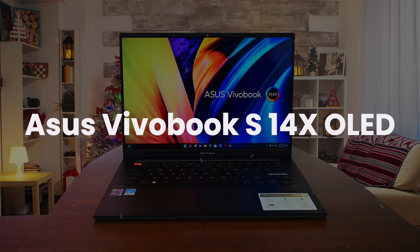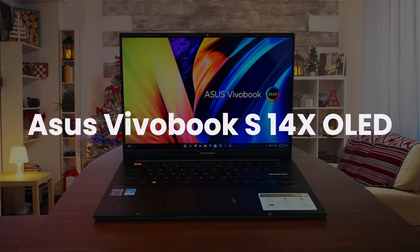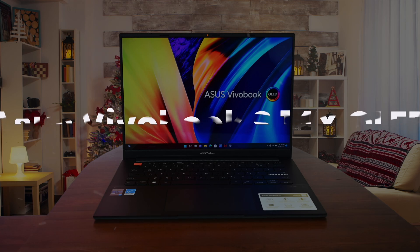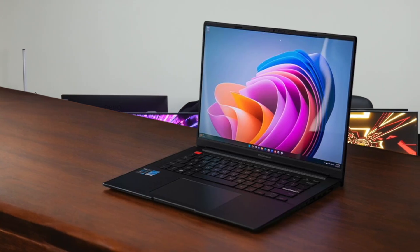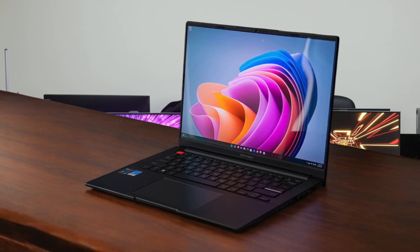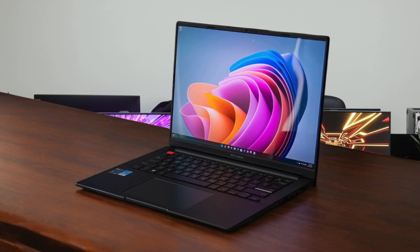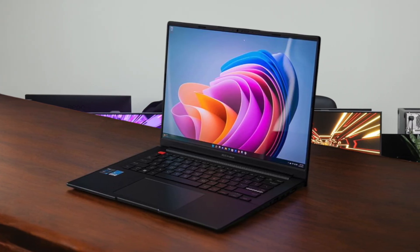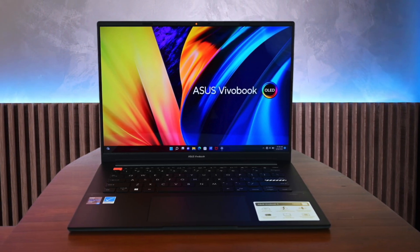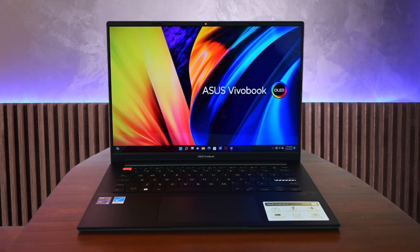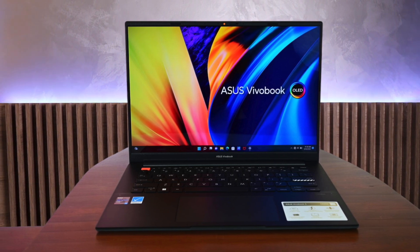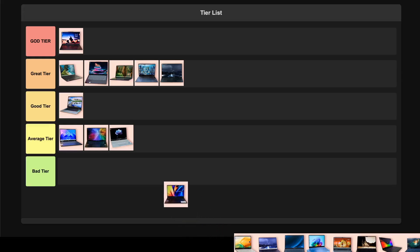ASUS VivoBook S14X OLED features a beautiful 14.5-inch 2.8K OLED display with 120Hz refresh rate that makes coding incredibly crisp. The performance from the Core i7-12700H is strong, though thermal throttling can be an issue under heavy loads. While the build quality feels a bit plasticky and battery life is underwhelming, the competitive price point and gorgeous screen make it a solid good tier choice for programmers who want a premium display without breaking the bank.